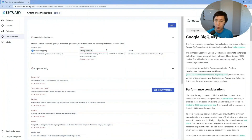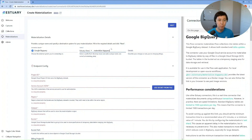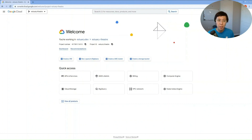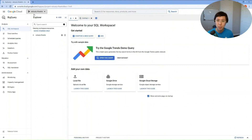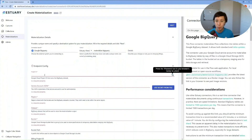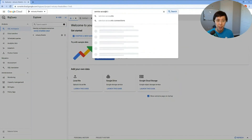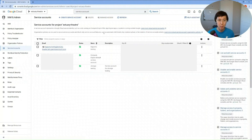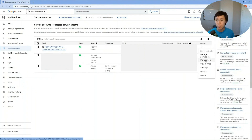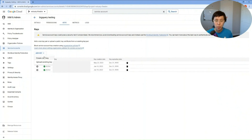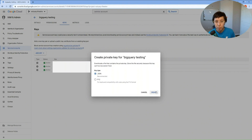From here, select a prefix from the drop-down and give the materialization a name. Now let's set up the endpoint configurations. For Project ID, you can get that from your GCP account at the top of the drop-down — in this case, s3 theater. For the Service Account JSON, you can get it from GCP: search for Service Account, find the one you want from the list, click the three dots under Actions for that account and select Manage Keys. Click Add Key, Create New Key, make sure JSON is selected for the key type, and then click Create.